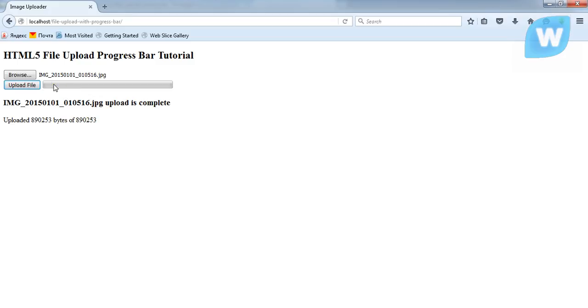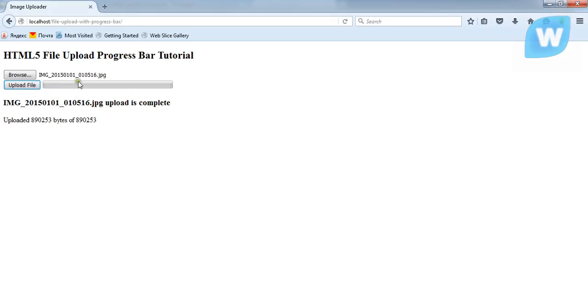You are not able to see the progress bar loading because the pictures that we are uploading have less size. If the pictures are 2 megabytes, 3 megabytes, and so on, you're going to see the progress bar loading.